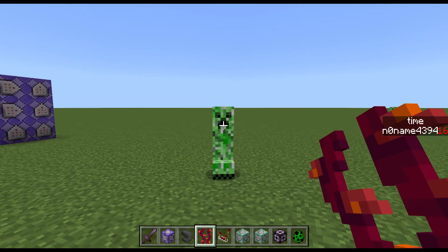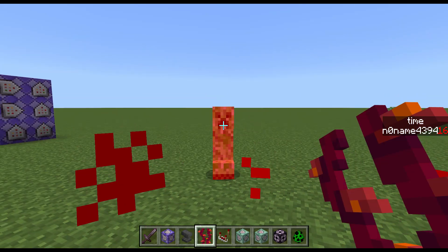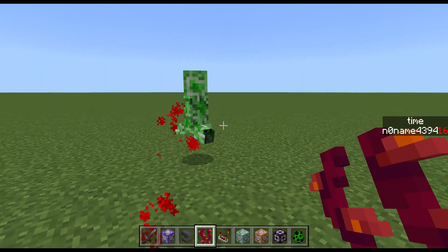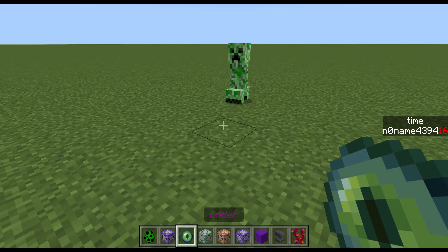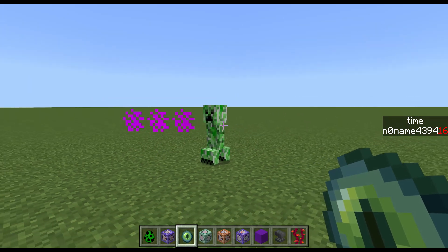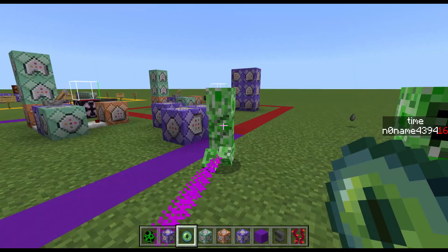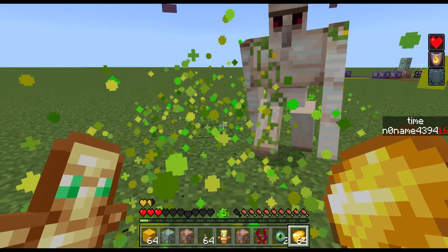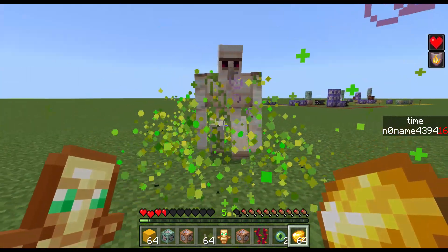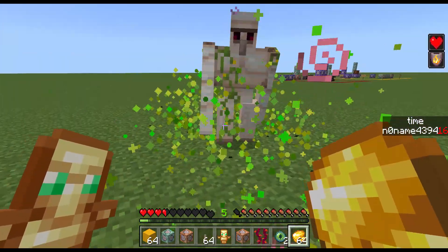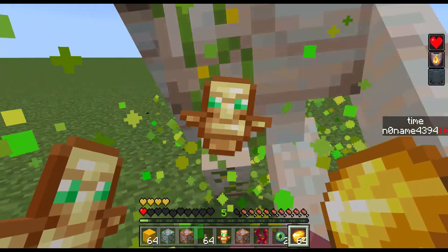In this video you're gonna learn how to make cool effects in Minecraft, like this nice blood effect, this ender effect that will make your enemies teleport around, and last but not least a very cool effect that makes you immortal.